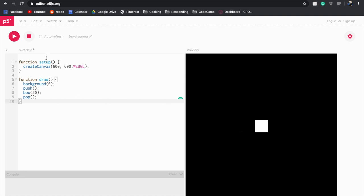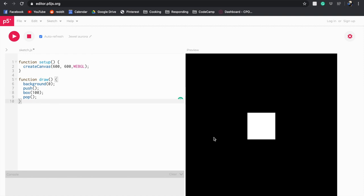This is a good time to click on the auto refresh check box there, which means when you make changes to this script it will update live here along the right. So for instance I could have a box the size of 100 and it'll update and show me, but we're going to keep our box at the size of 50.